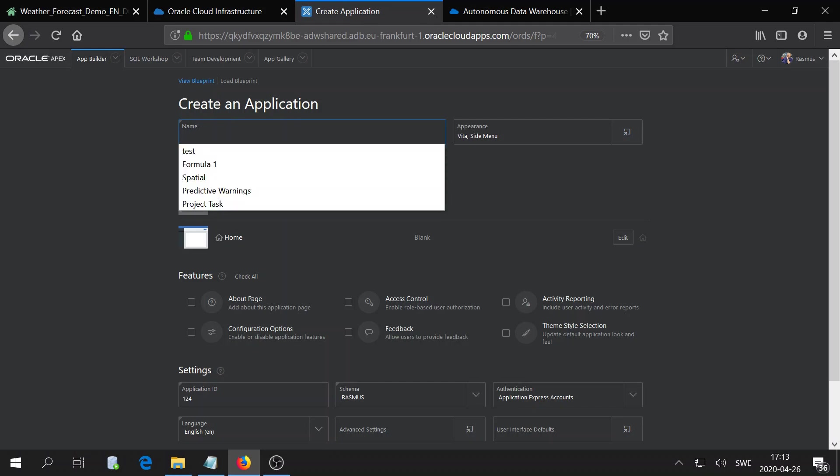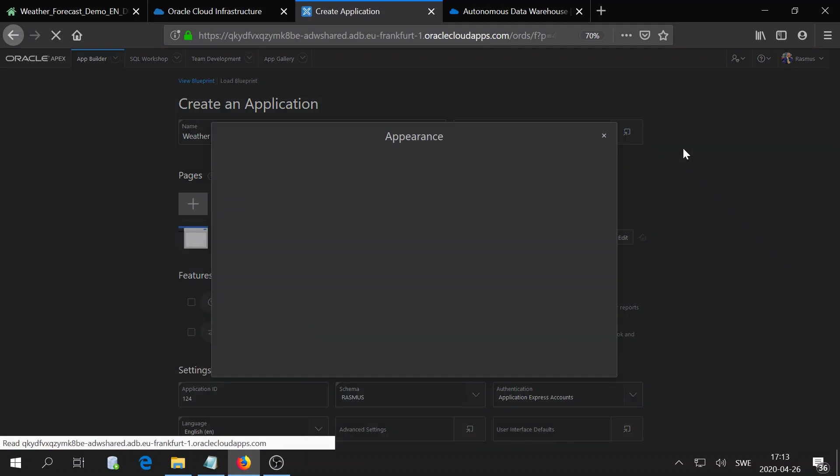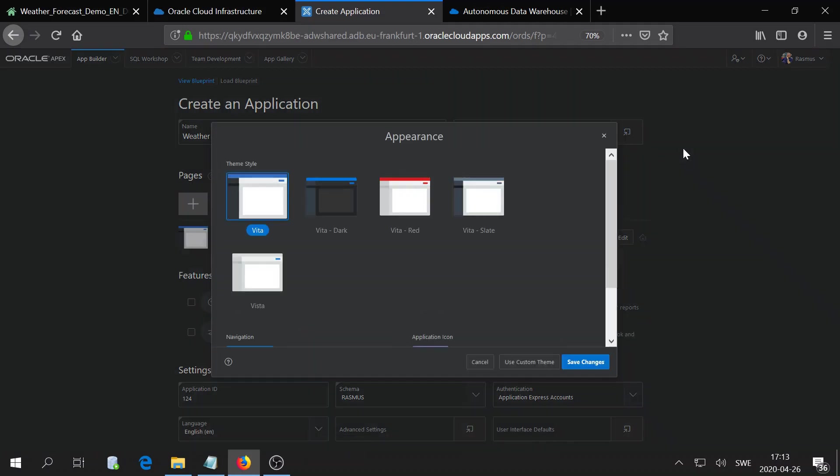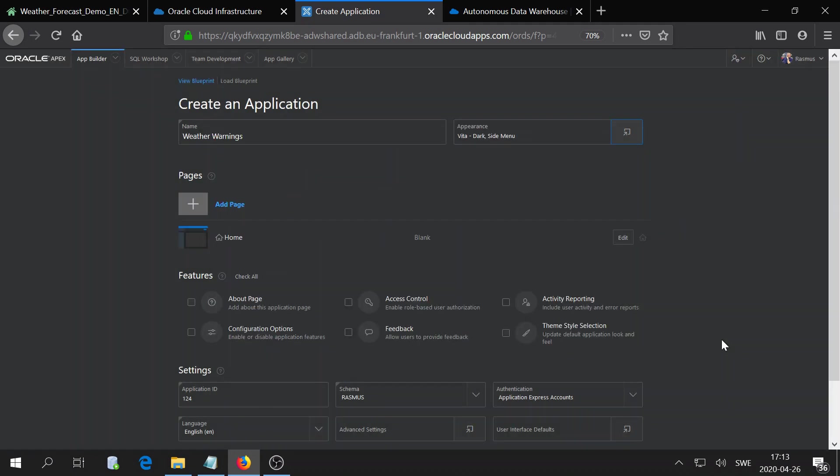We give it a name, weather warnings or something like this. You can choose appearance. As you might see, I like the dark theme, so I'll select that.